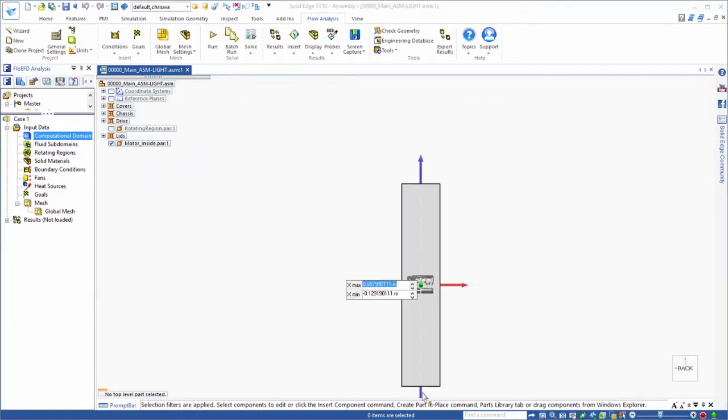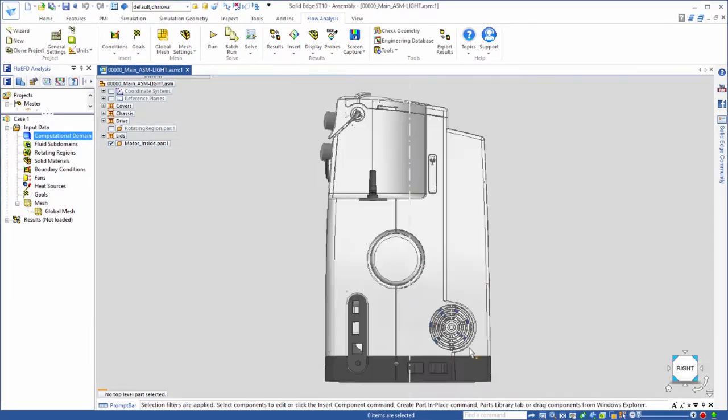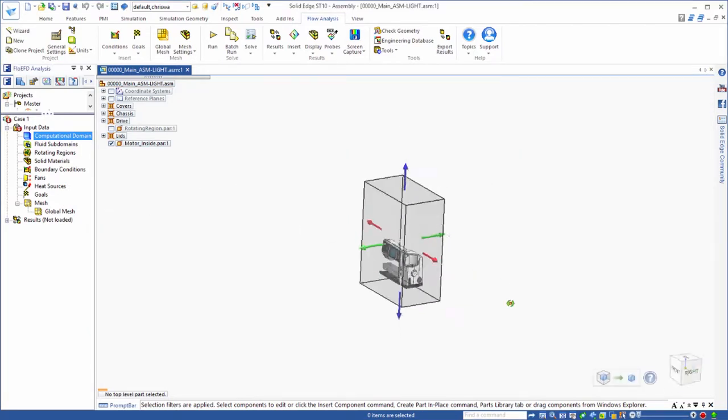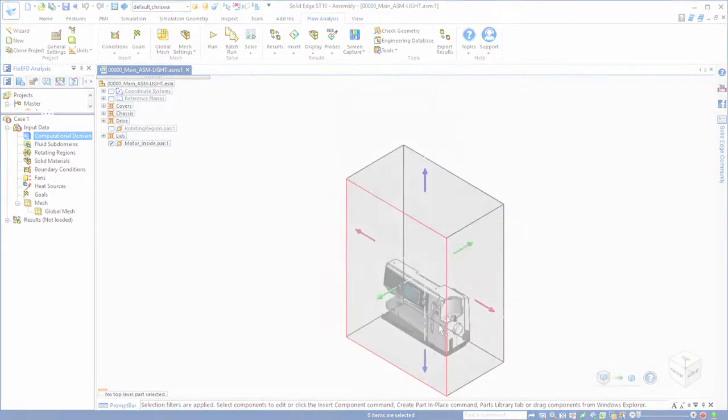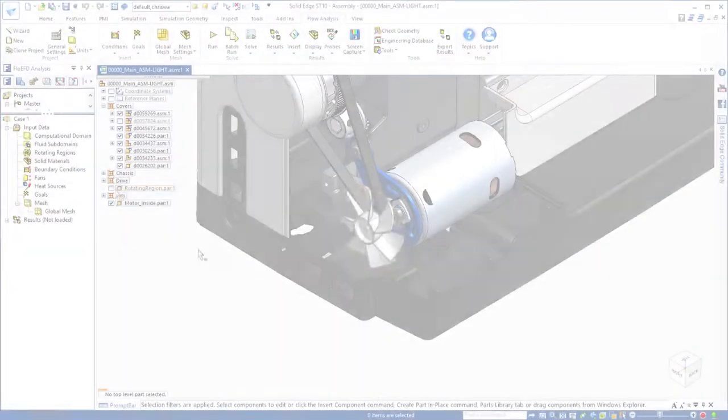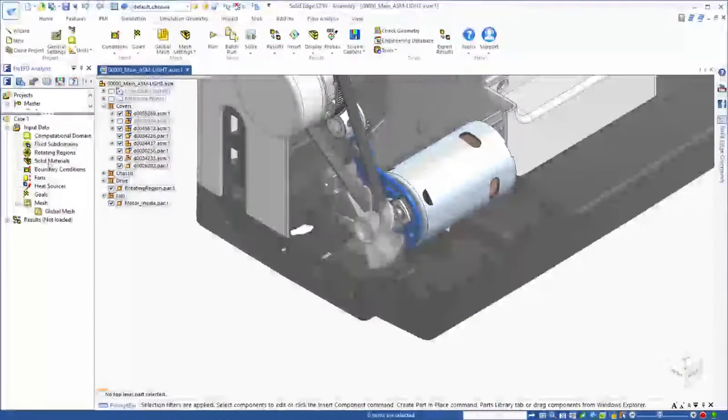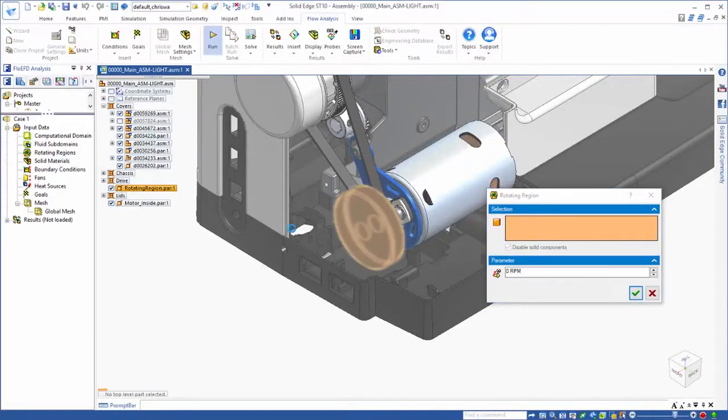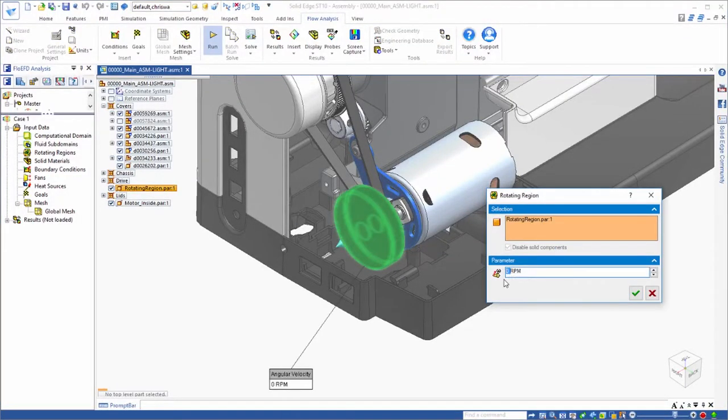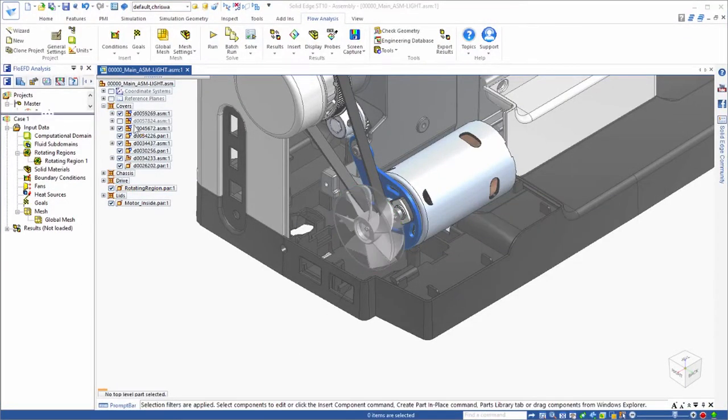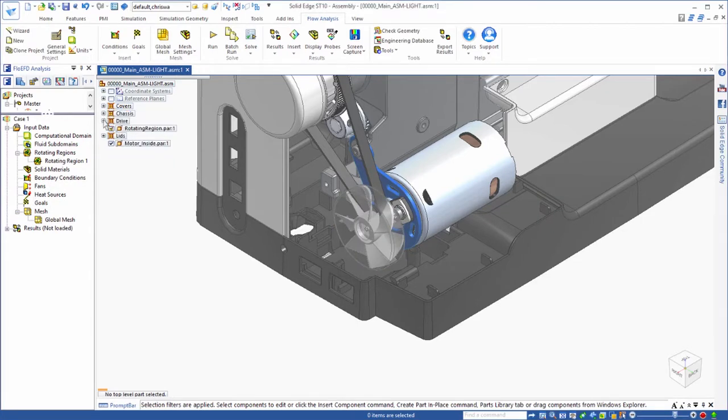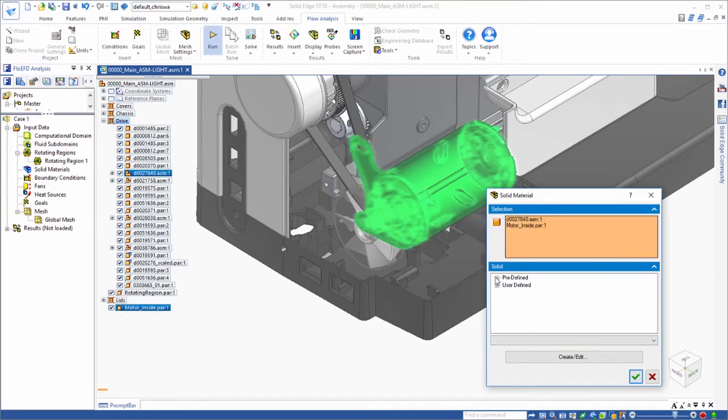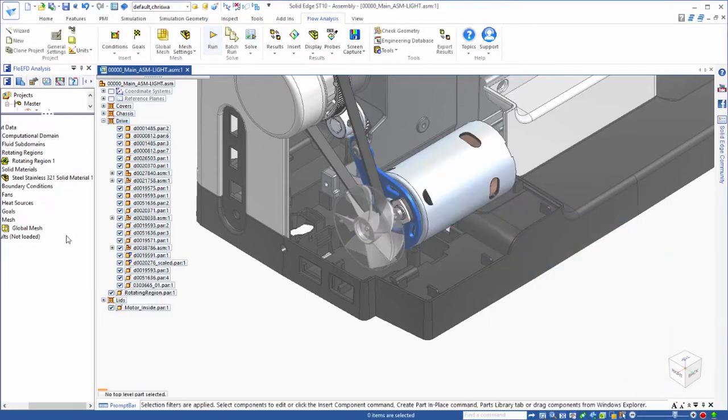Easy definition of the domain accounts for heat transfer effects in the surrounding space. This embroidery machine is cooled by a fan, so we'll assign a rotational speed. We'll assign materials to all of the parts relevant to the analysis, especially the motor, which we'll also set up as the heat source.